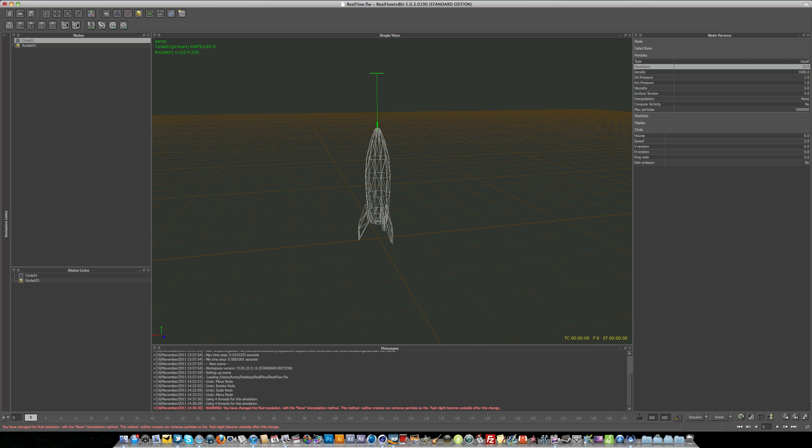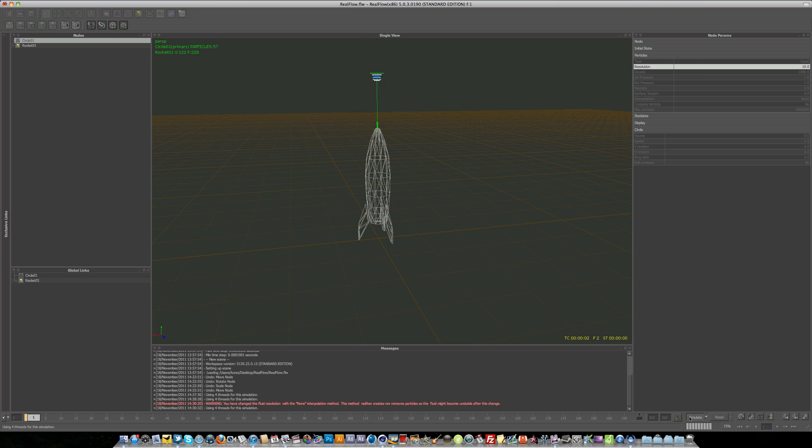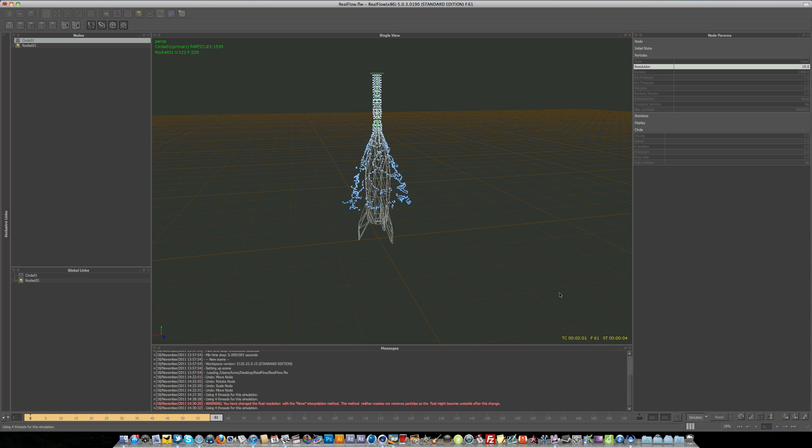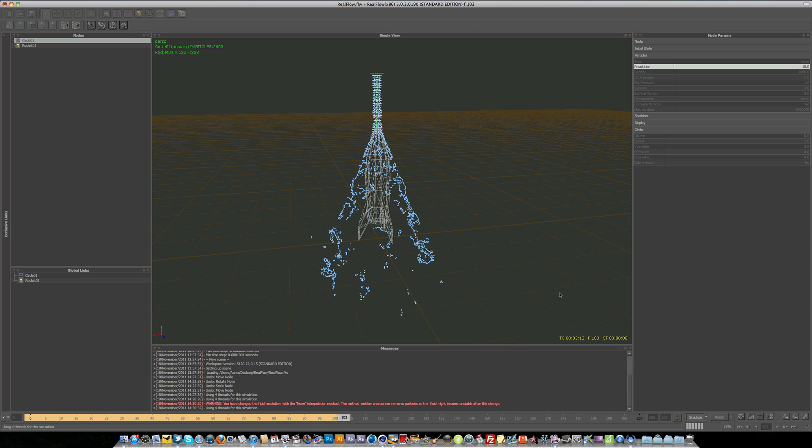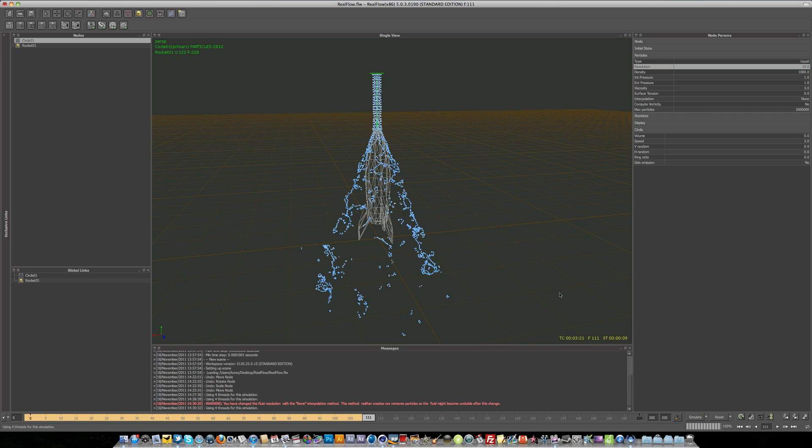And if we simulate now, you're going to see by upping the resolution, that basically adds a lot more particles. So that's what the resolution does.